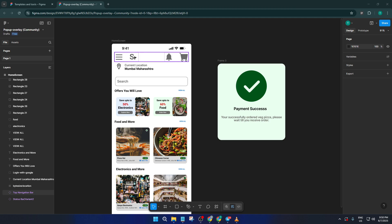We'll be creating exactly that effect. The first thing I recommend is to create the pop-up overlay content as a separate frame in your Figma file. This lets you keep your main layout clean, and more importantly, makes it reusable. For this demo, let's say your pop-up is a payment success message, but you could do anything — think menus, alerts, extra info, whatever suits your project. If you want to be super efficient, go ahead and make this overlay as a component so it's easy to update across your designs later.